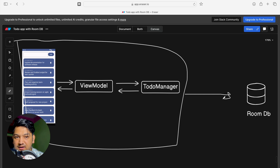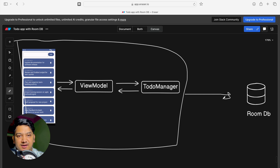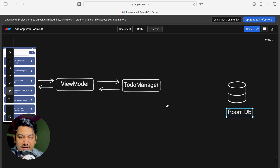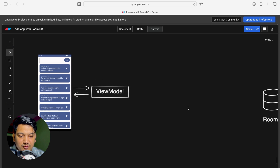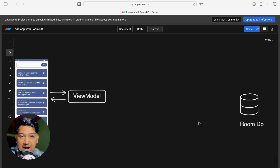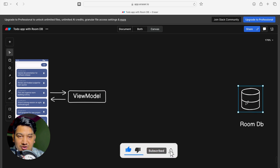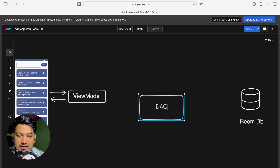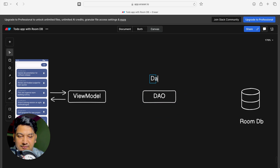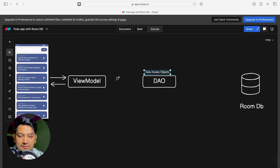Room DB provides a level of abstraction over the SQLite database, so we don't have to worry about SQLite. We just implement the Room data library and we can call all the functions — update, delete, everything. Room database provides a DAO class, which stands for Data Access Object. With the help of this DAO we will communicate from ViewModel to the database.